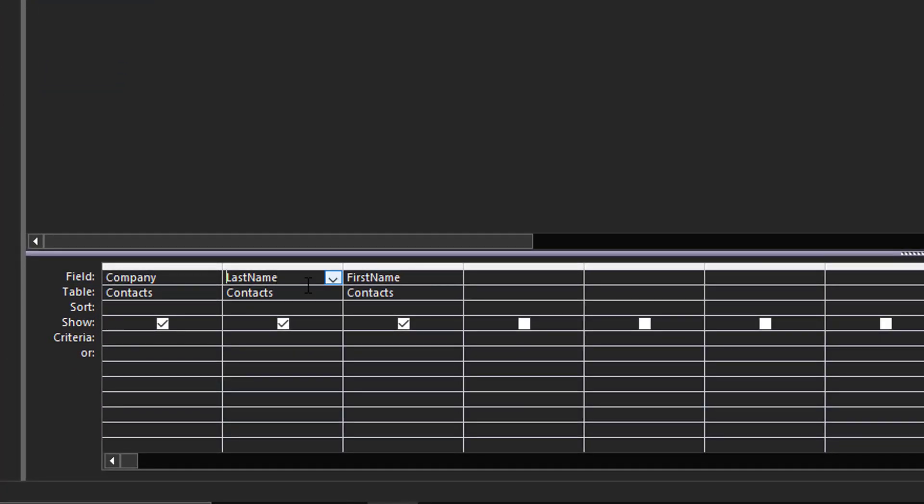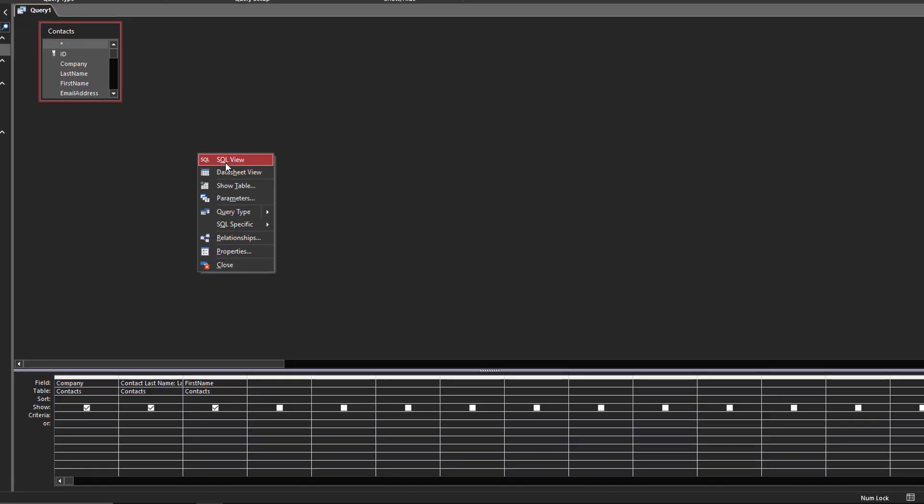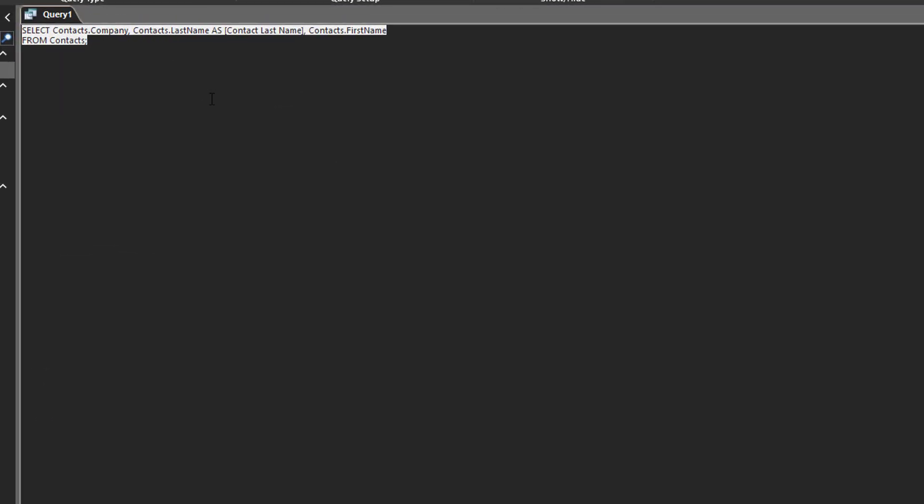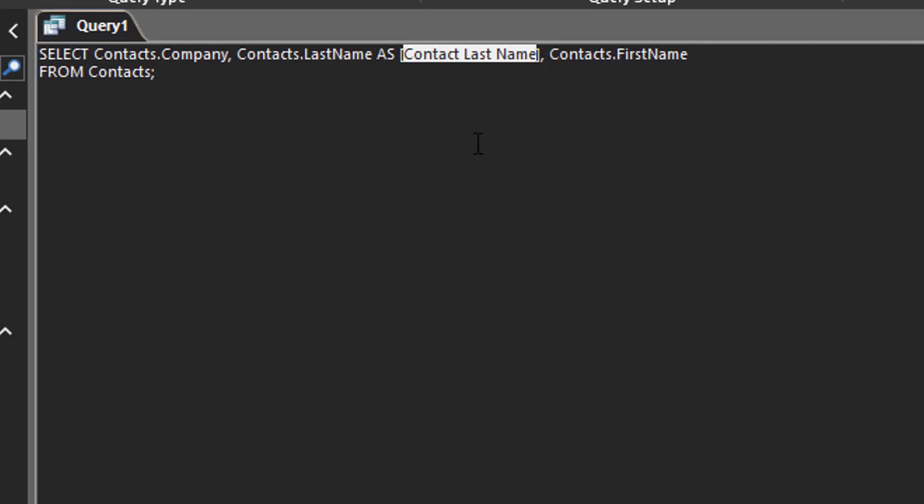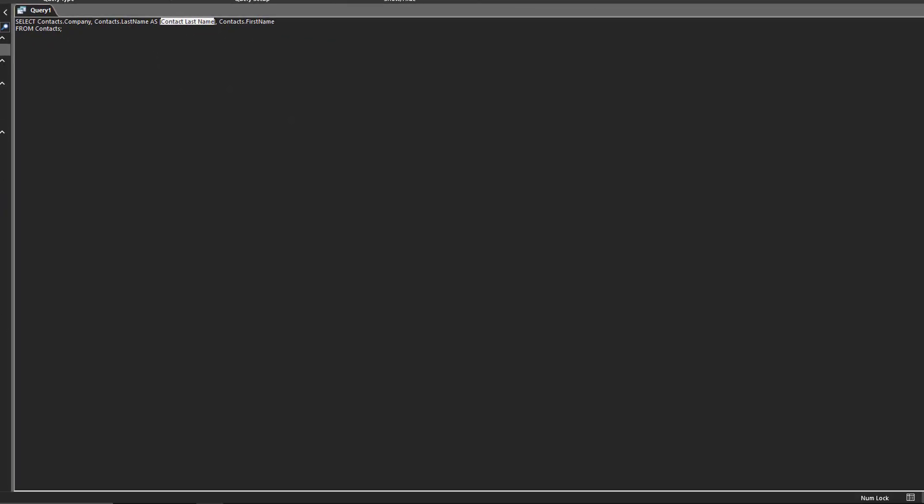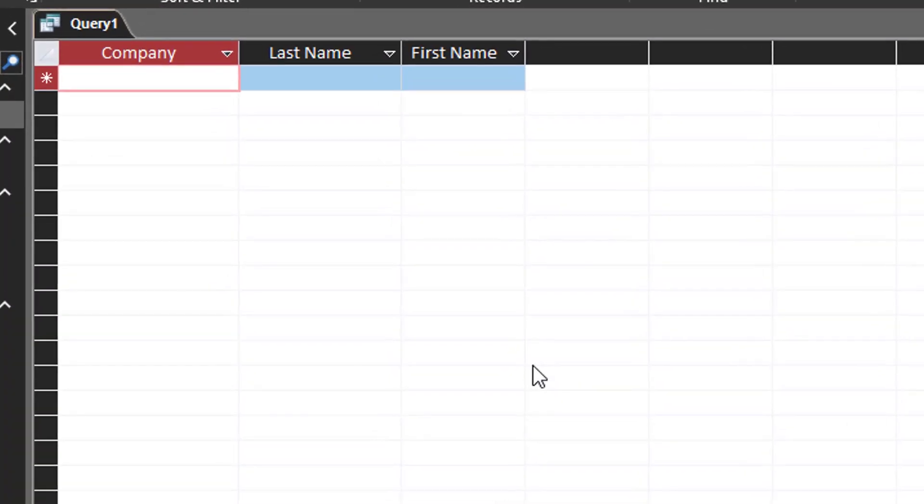Let's say for some reason we don't want to call it last name. Well, we can alias it, so we'll go contact last name. That's the title I want, contact last name, so I'm aliasing it. And if you go to the SQL view, you'll see here contact last name as, and this is what I'm wanting. I'm wanting that contact space last space name.